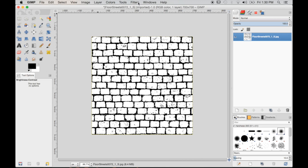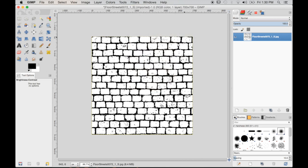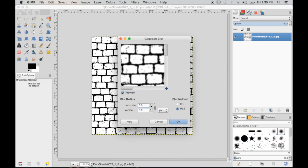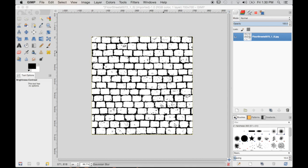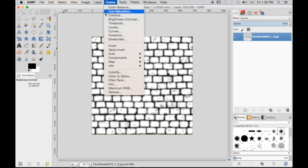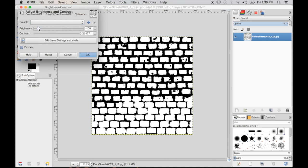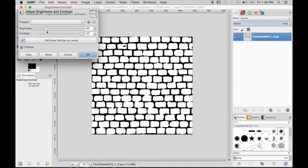It looks like that didn't quite do it, so I'm going to go to Filters, Blur, and then Gaussian Blur — just 10. And now if I do the Brightness and Contrast again, it got rid of all that little speckly noise.